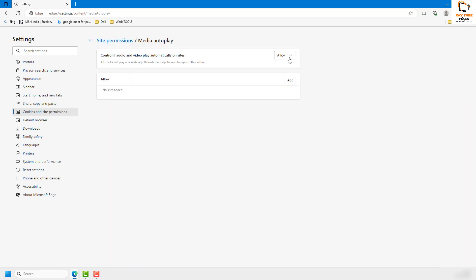Here you'll see a couple of options. These options are Allow, Limit, and Block. Allow will let media play automatically on any browser.